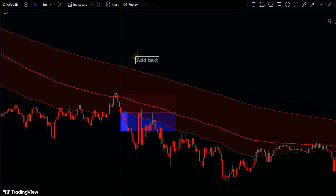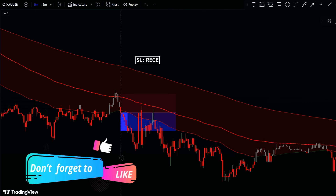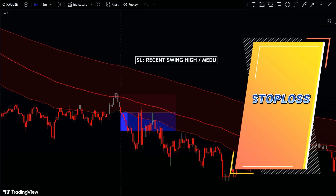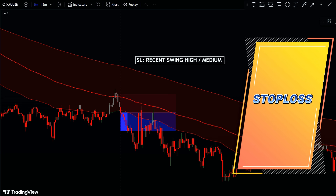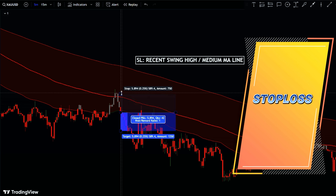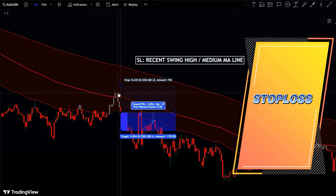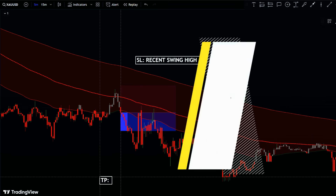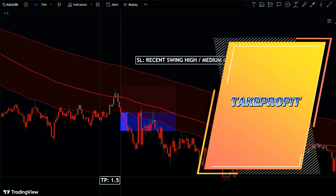For setting your stop-loss on a sell trade, place it slightly above the recent market swing high or slightly above the medium MA line — this helps protect your trade from significant losses if the market moves against you. For the take profit, just like the buy trade, set it at one and a half times the risk.